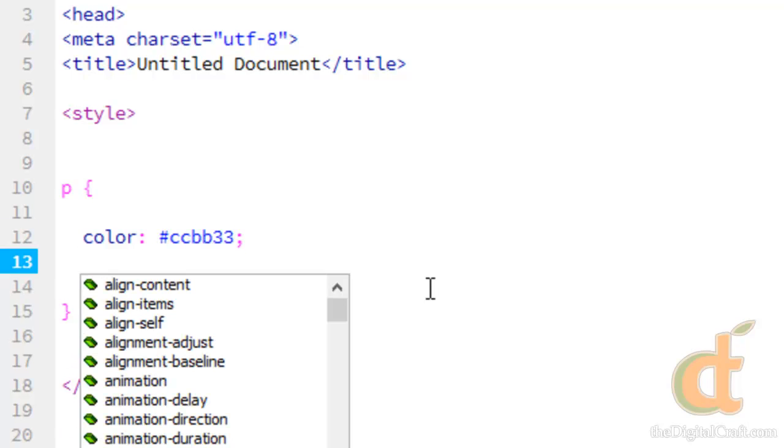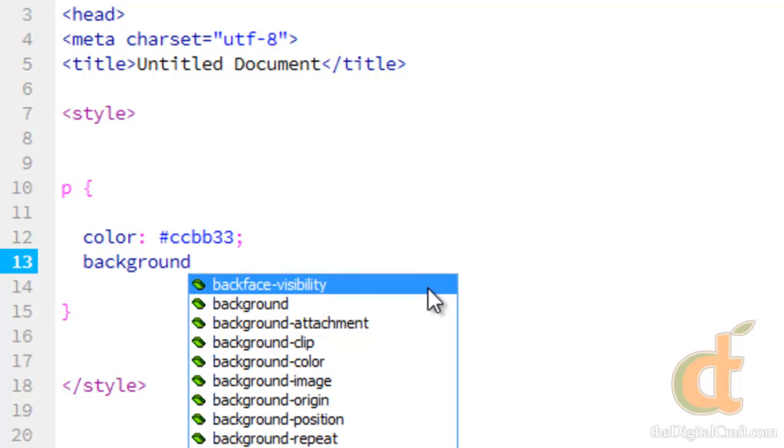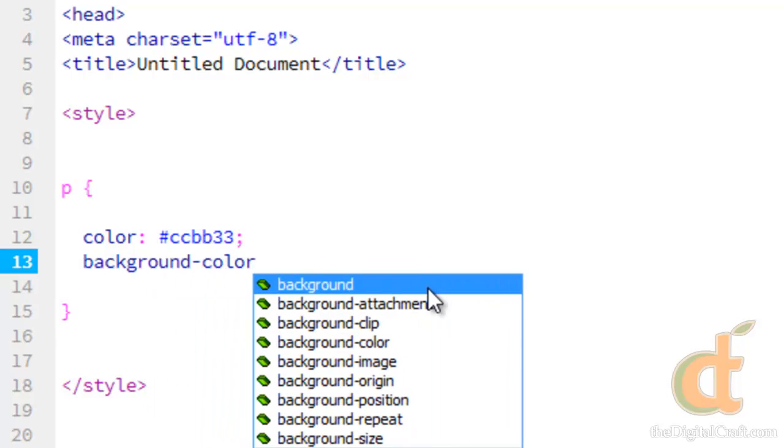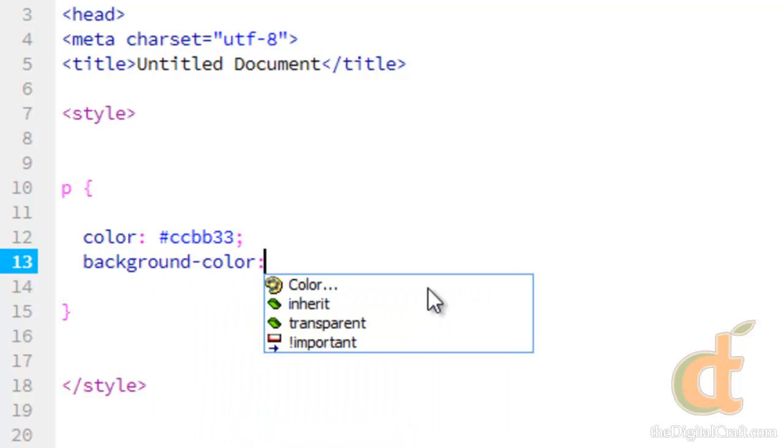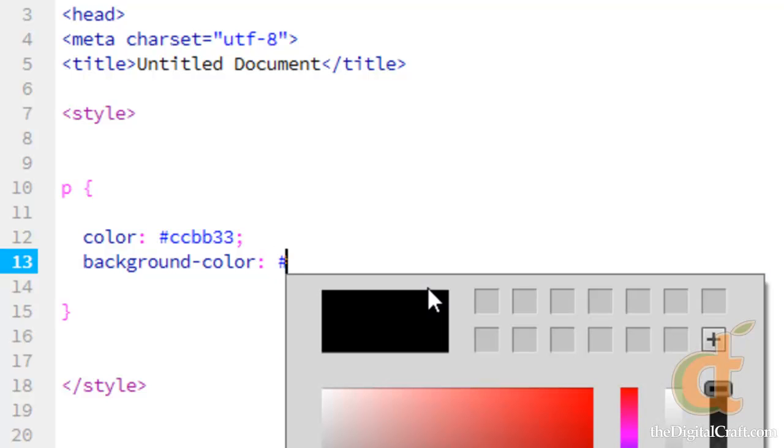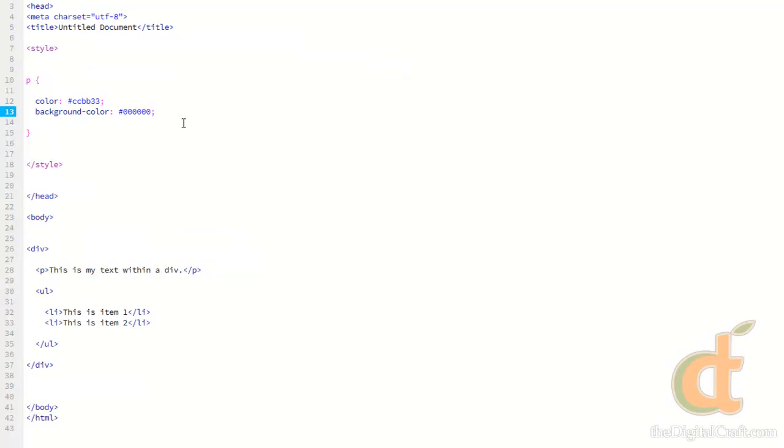So if we wanted to add another property, we go down to the next line. And let's go ahead and just do background color. Now there are some shorthand ways to write some of these properties and we'll show you that later. So background color, just like color, we're going to have the property, colon, color value. And we're just going to go with black for now. And there you go.